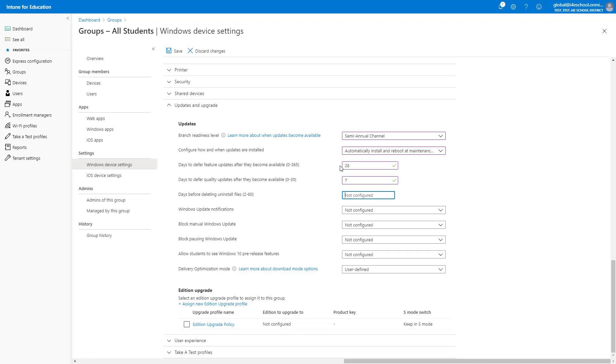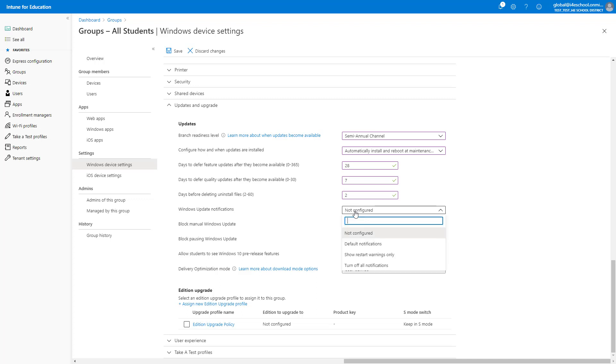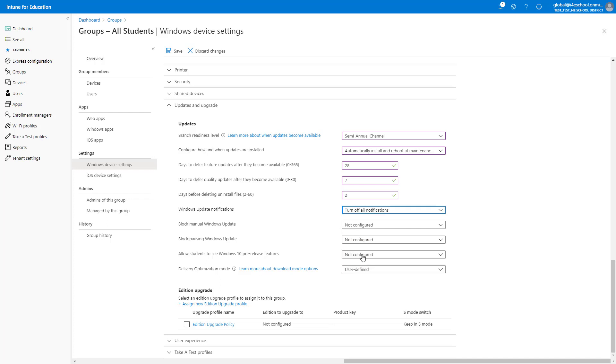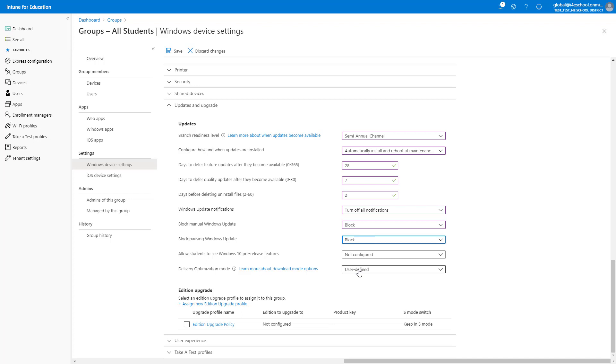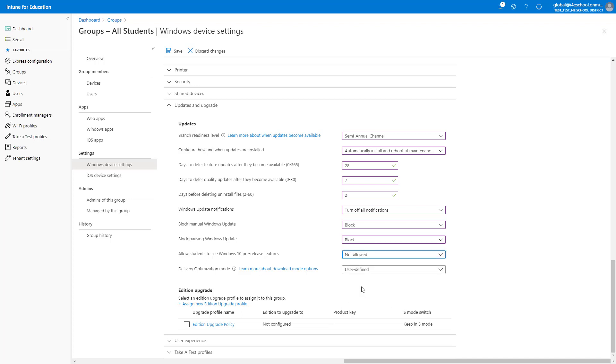Feature updates are the updates between versions of Windows, for example, upgrading from 1909 to 2004. Quality updates are the updates that come with the monthly patch cycle. There are many settings here that will allow us to control the overall process, and what users can see, and how they can affect the process. This includes if users are allowed to block or even pause updates.